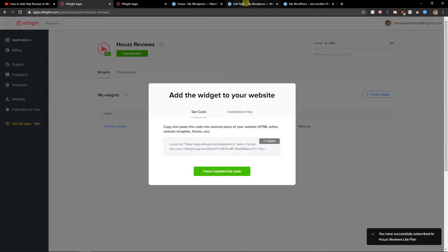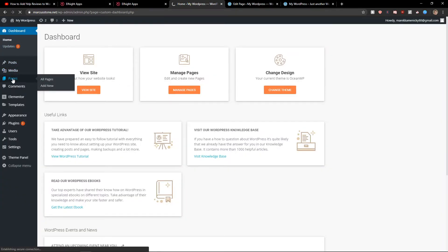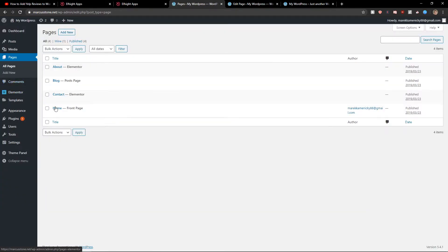And let's copy the code. So right here, you want to in your WordPress dashboard, click pages, click home.